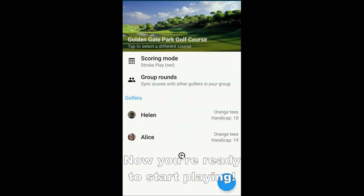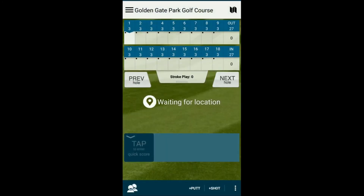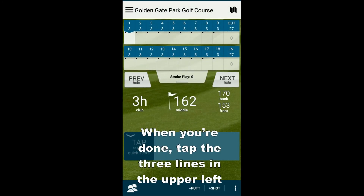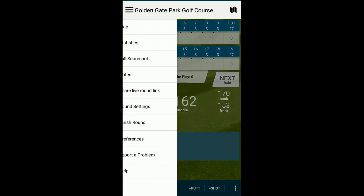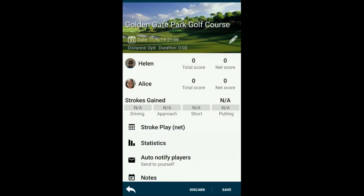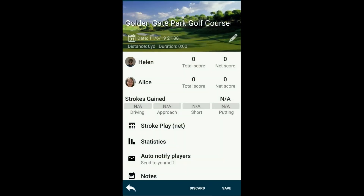Now you're ready to start playing. When you're done, tap the three lines in the upper left to access settings. Tap Finish Round. You can save the round and add it to your statistics, or discard the round.